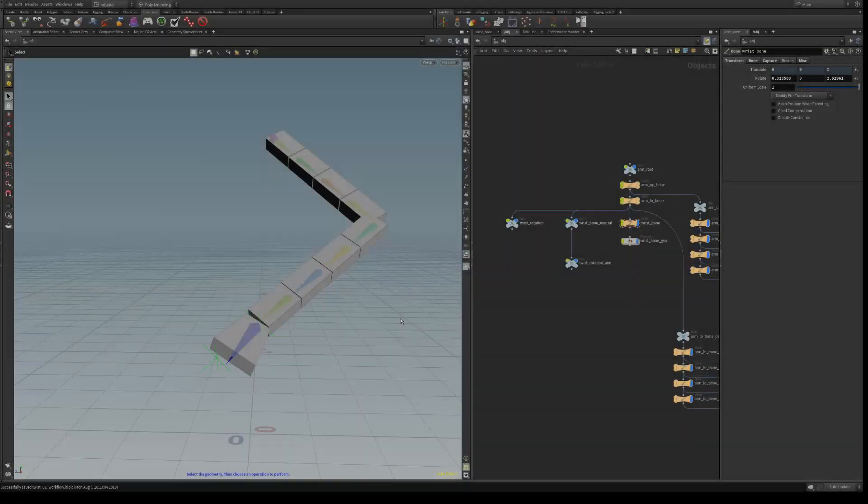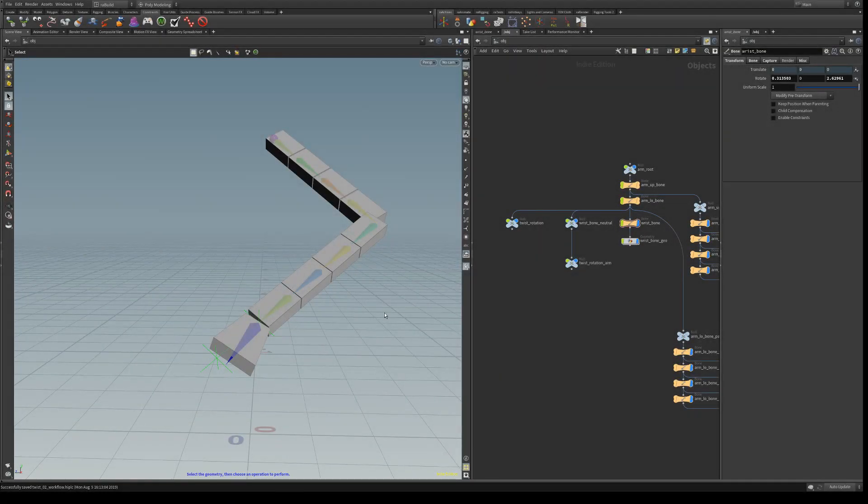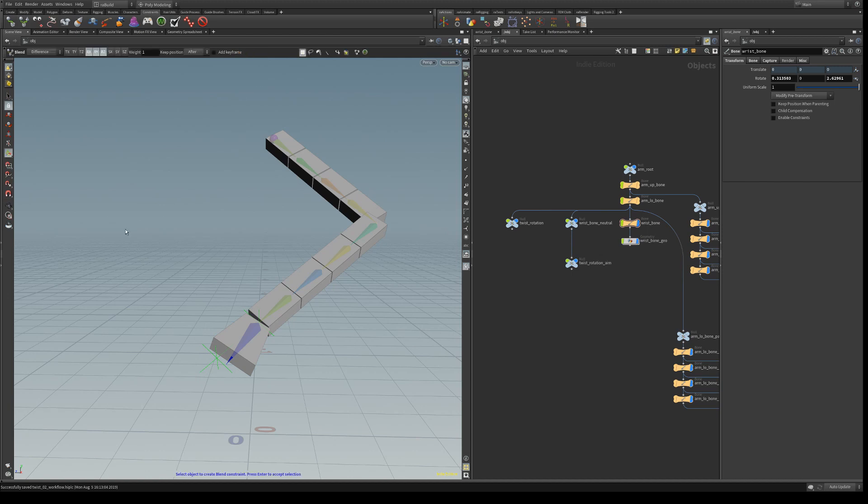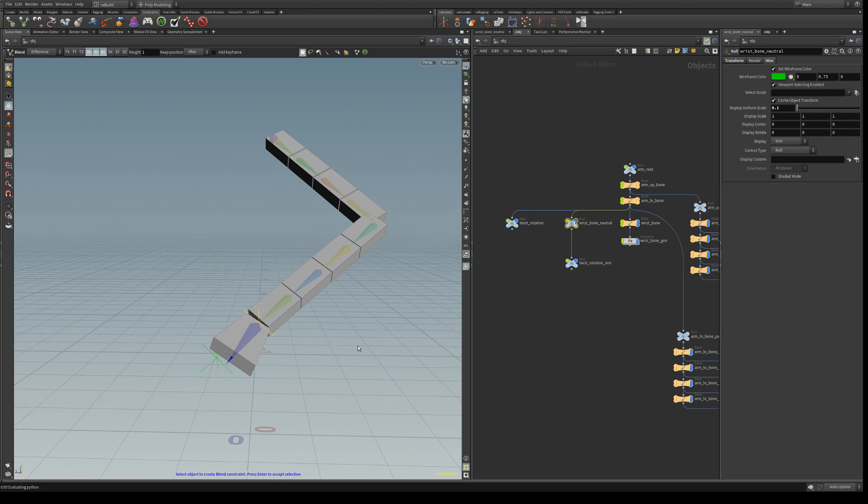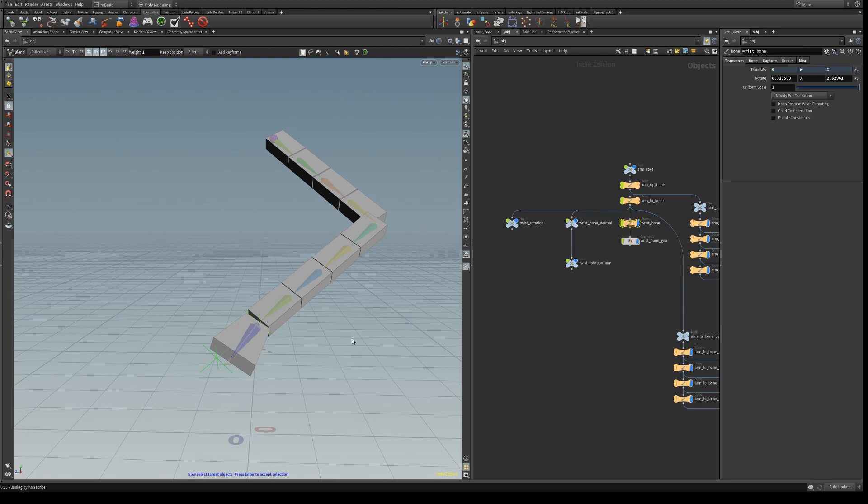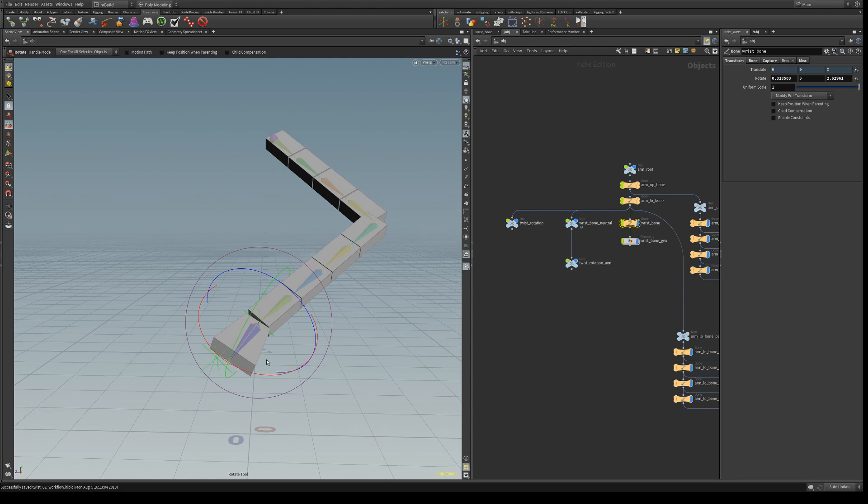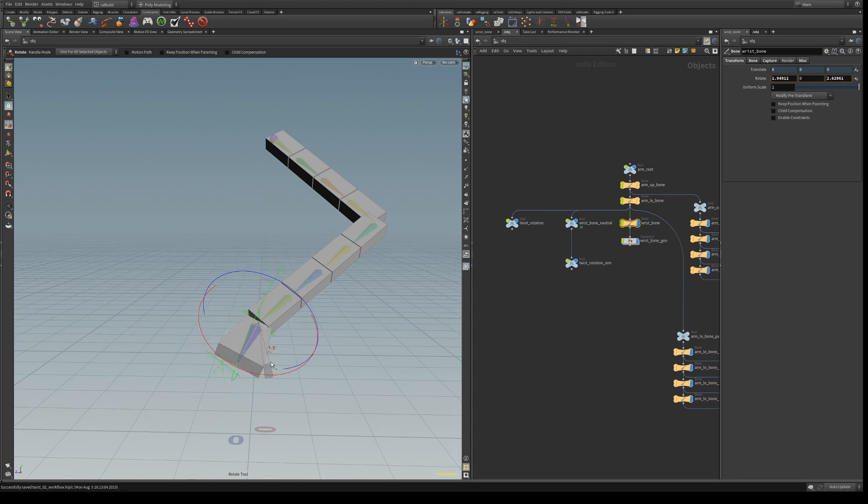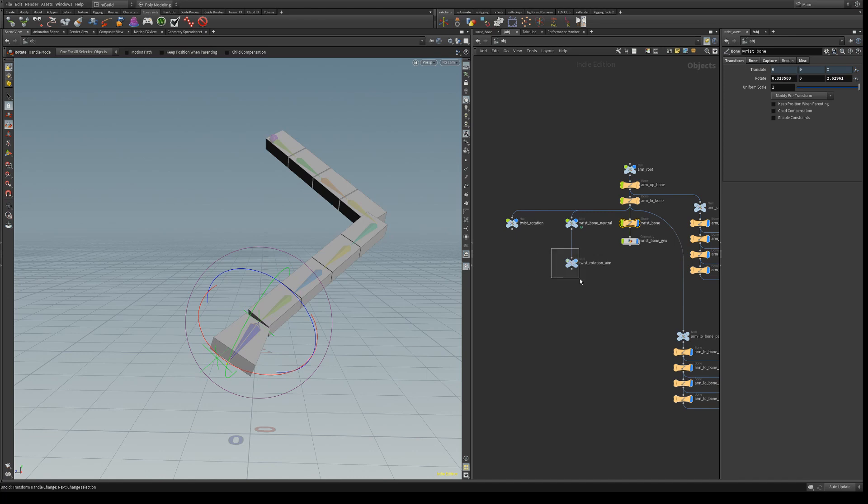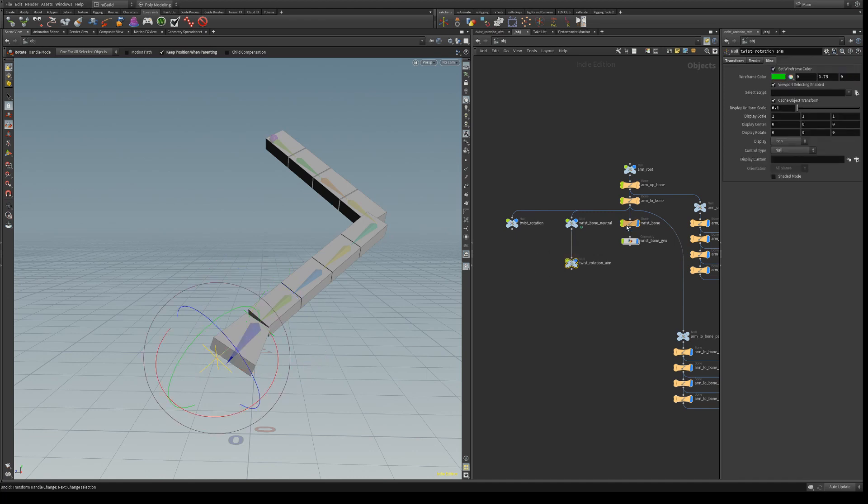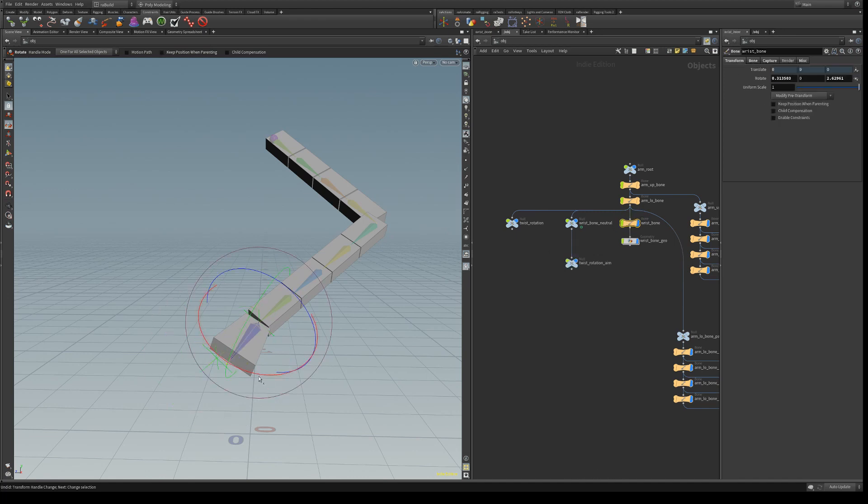Okay, so first let's create a blend constraint using the rotations, just rotations and keep position after. Then we're going to create a look-at constraint and select twist rotation and twist rotation aim.